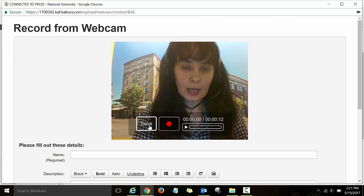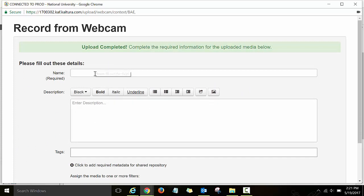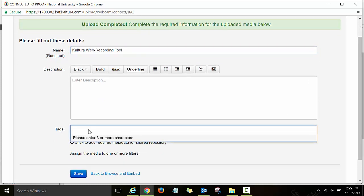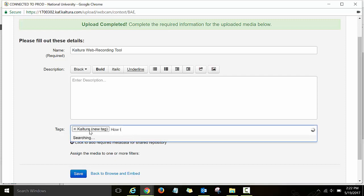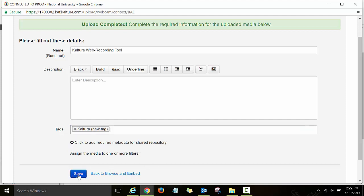Click save to save your recording. Then title your recording, for example, Kultura web recording tool. You can also enter a description for your video and then type tags. Tags will help you search for your video. For example, type Kultura and then how to. Then click save to save your recording.